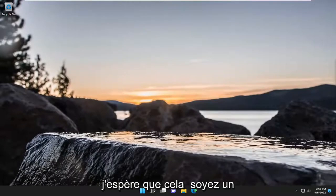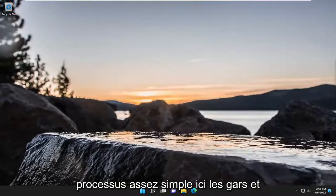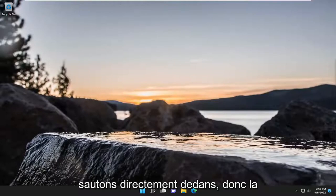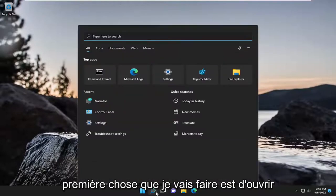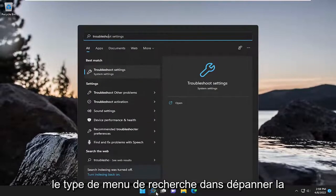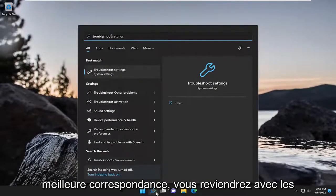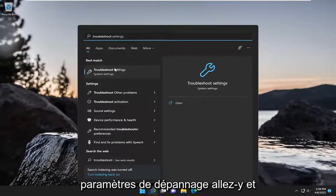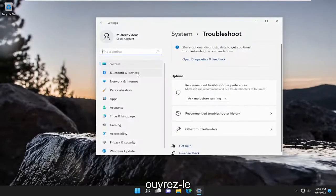This will hopefully be a pretty straightforward process here. Without further ado, let's go ahead and jump straight into it. So, first thing I'm going to do is open up the search menu, type in Troubleshoot. Best match, you'll come back with Troubleshoot Settings. Go ahead and open that up.